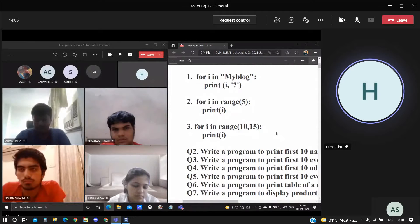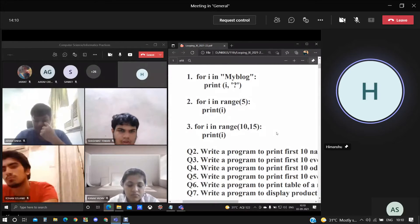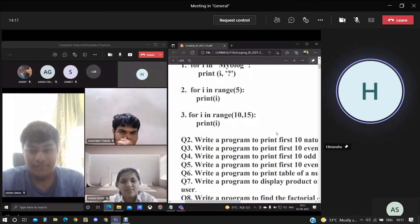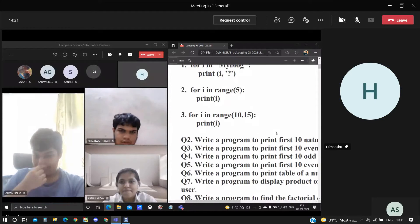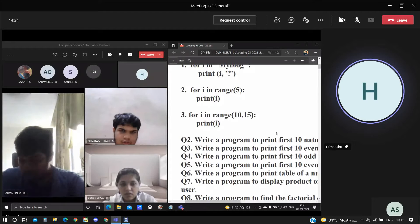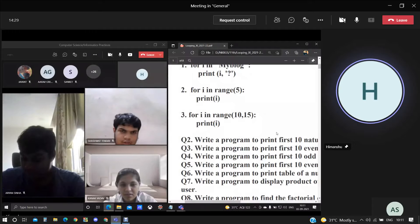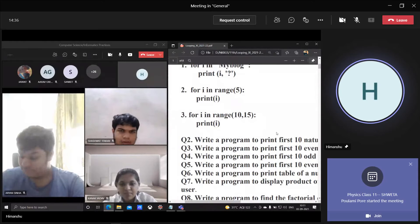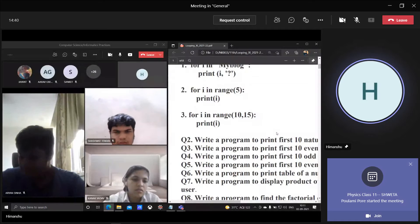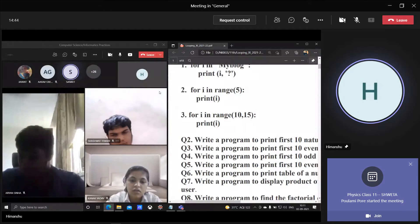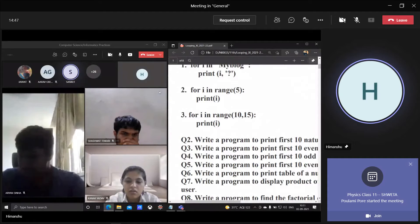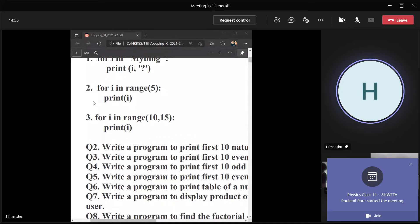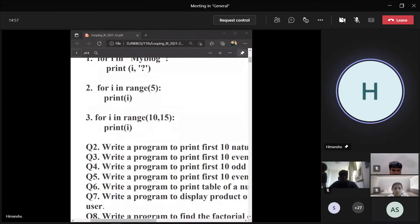Moving further, the question is for you — third one. What shall be the output printed on the output screen if: for i in range(10, 15), print i? Sanket: for i in range(10, 15), print i — it will be 10, 11, 12, 13, and 14.